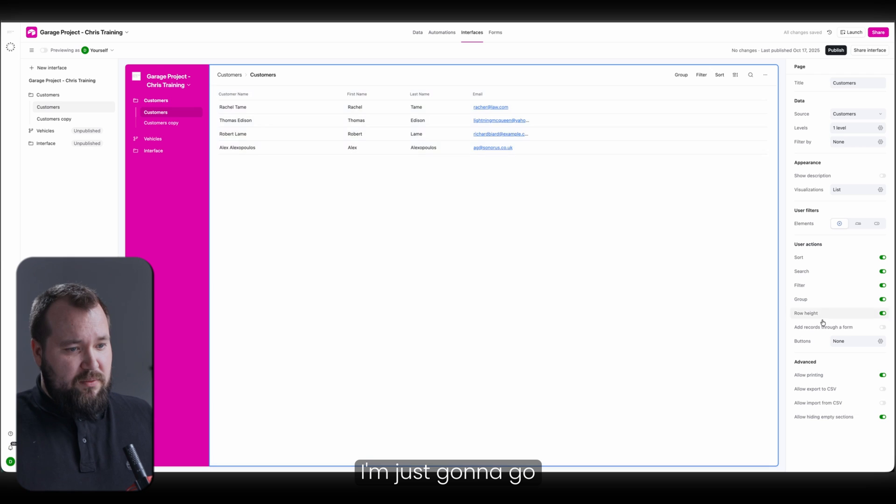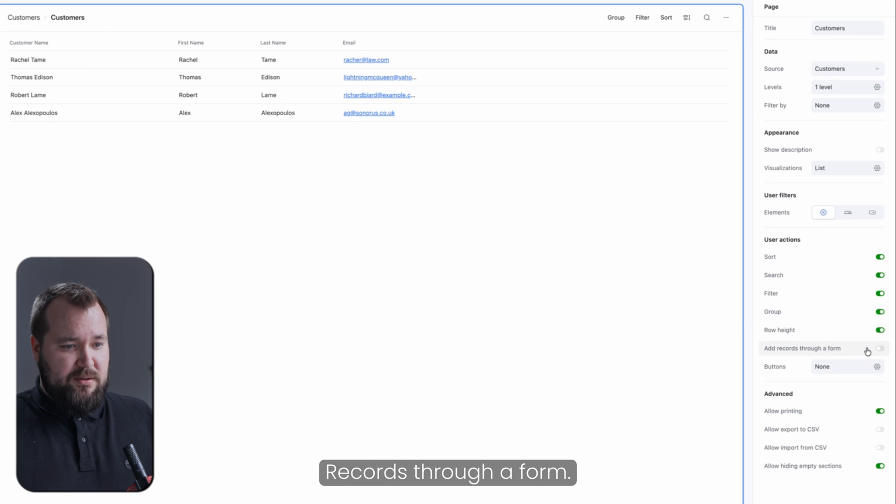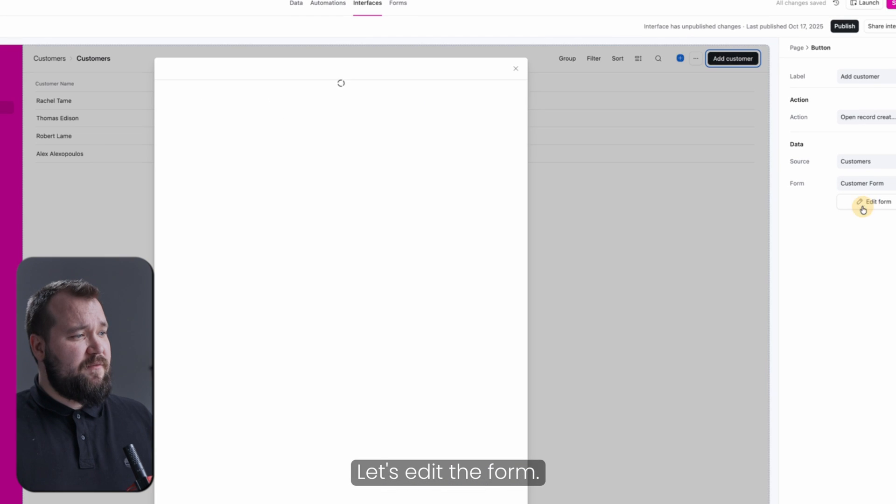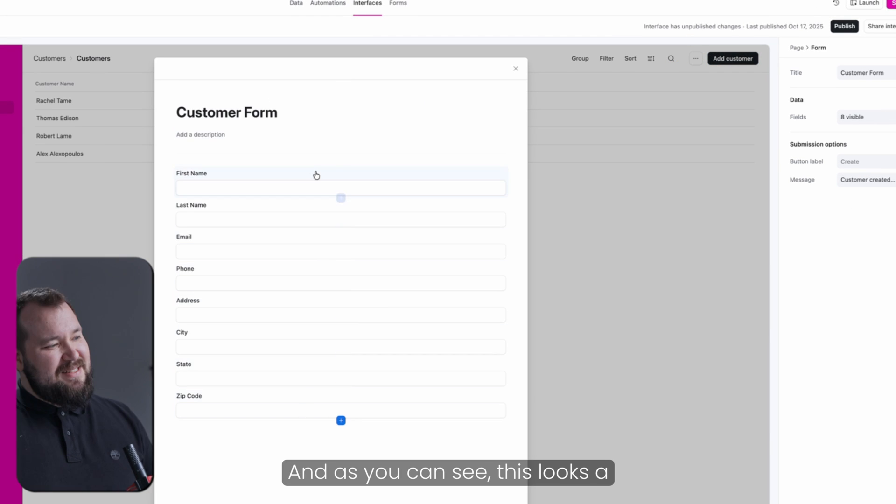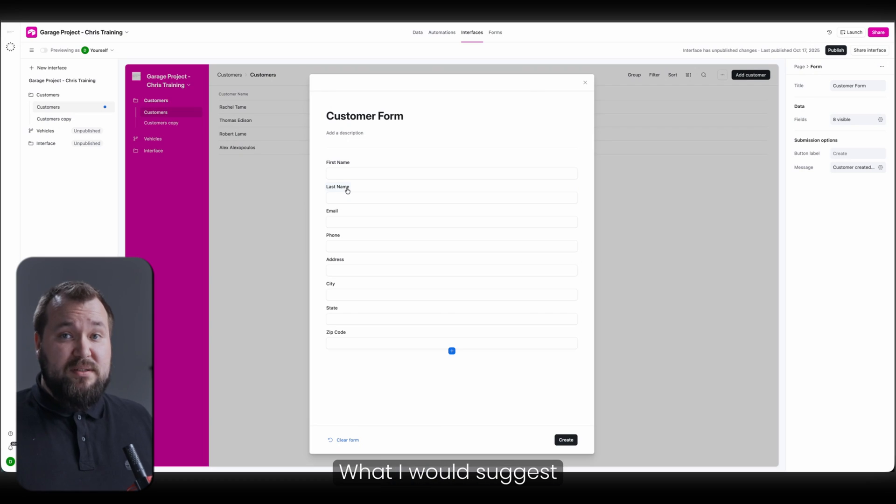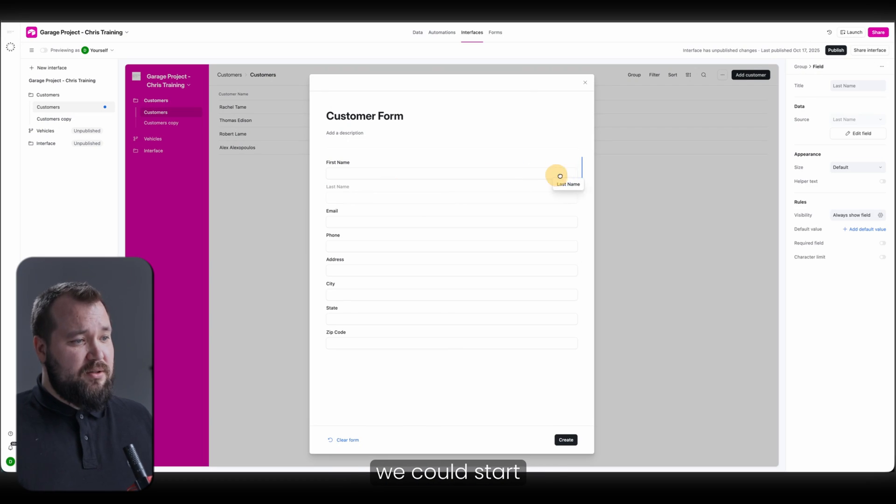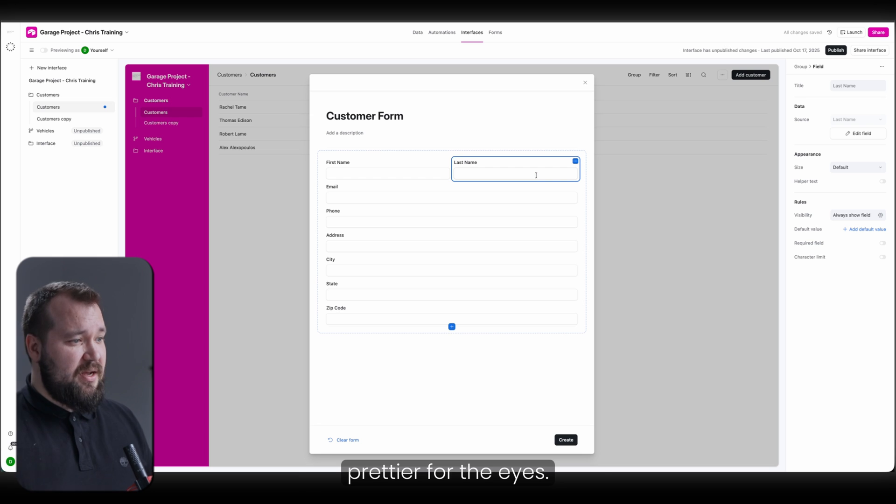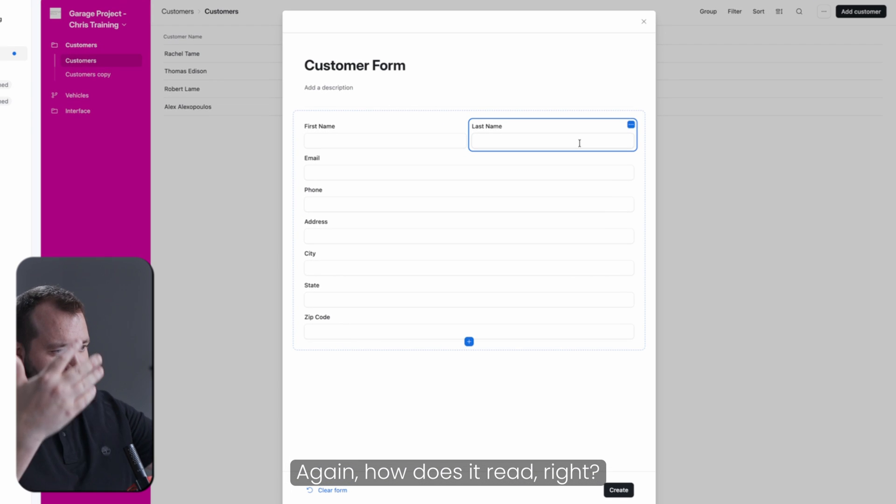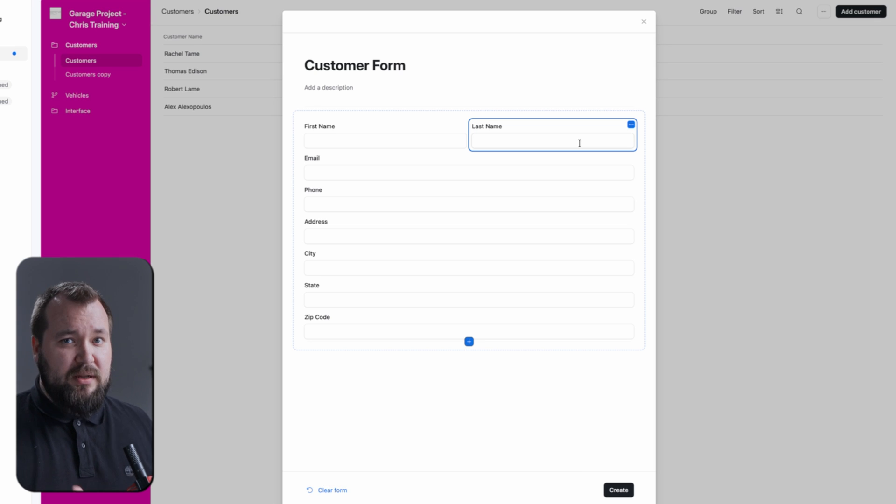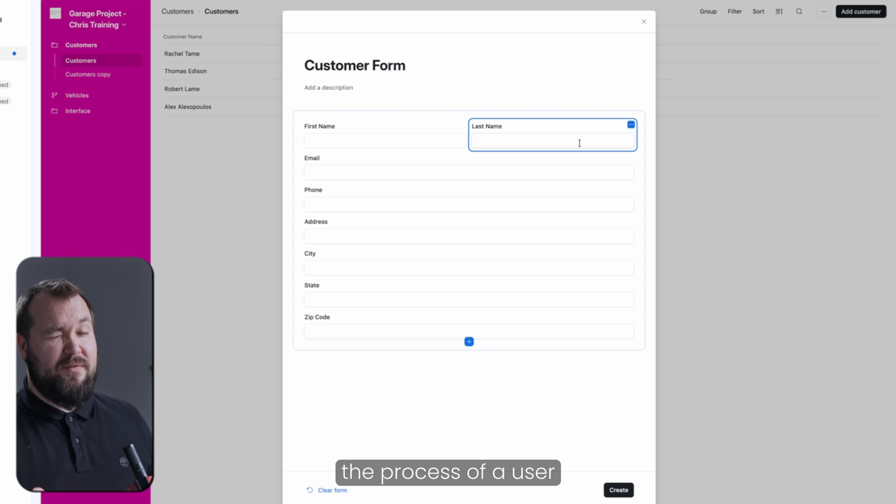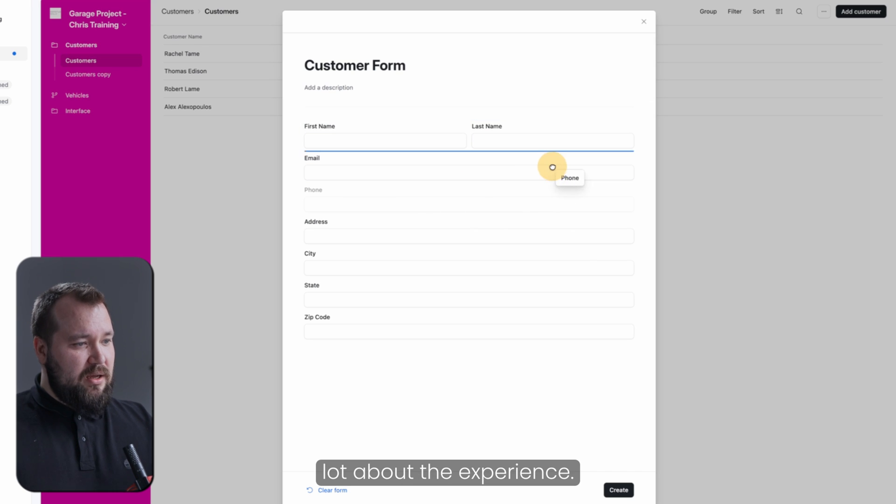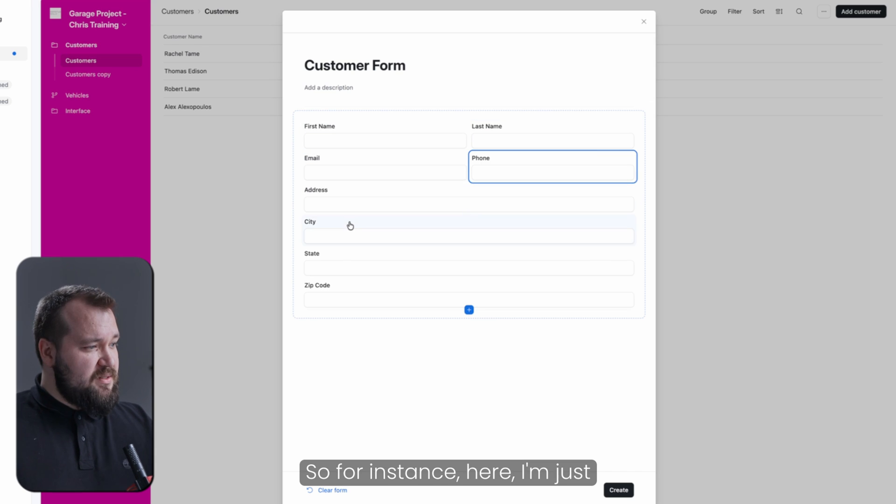I'm just going to go through over here and press add records through a form. And now we have our first button. Let's edit the form. And as you can see, this looks a little bit meh. What I would suggest that we can do here, we could start making this interface a little bit prettier for the eyes. Again, how does it read, right? Yes, I'm working on the creation of a record, process of creation of a record, the process of a user creating a record rather, but still I care a lot about the experience.